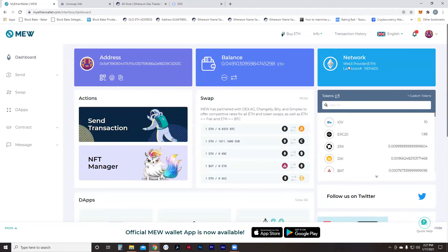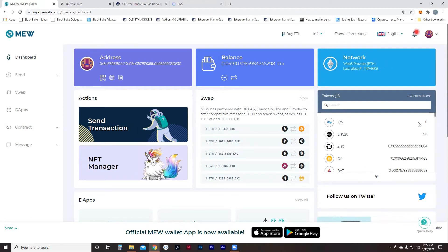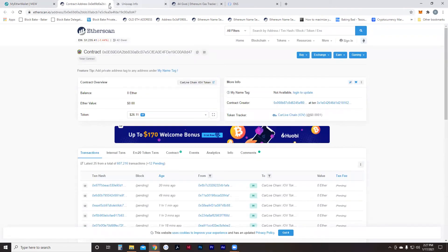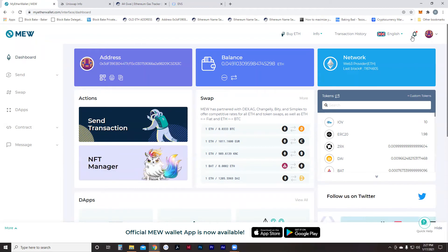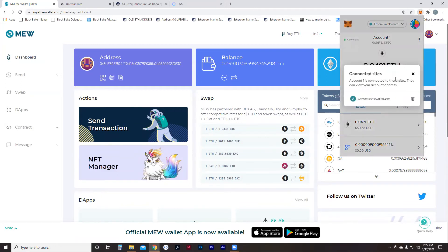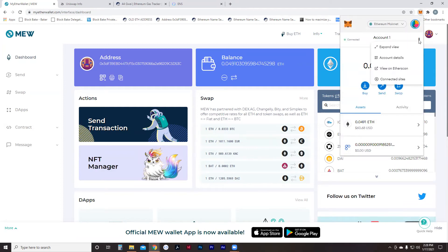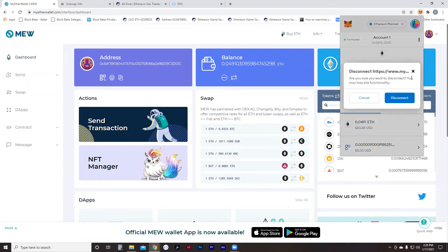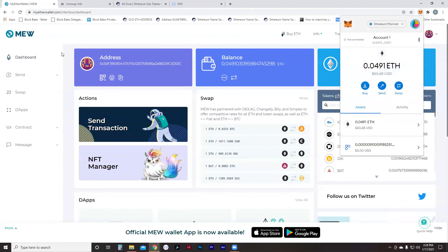So this is MyEtherWallet — notice it says Web3 provider and we're running on the Ethereum network. Also, it looks like I have some tokens here I didn't know about — IOV, I don't really know what that is, but I have 10 of them. To sign out, I'll go to the three dots account options, go to connected sites, and disconnect from this site. We don't actually sign in or sign out — we just disconnect.